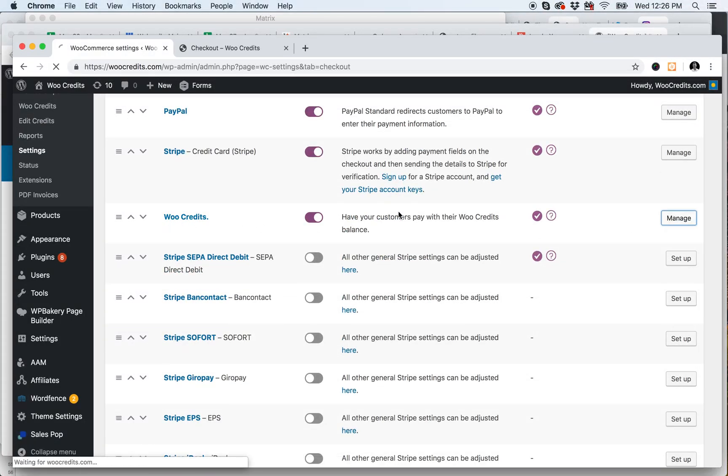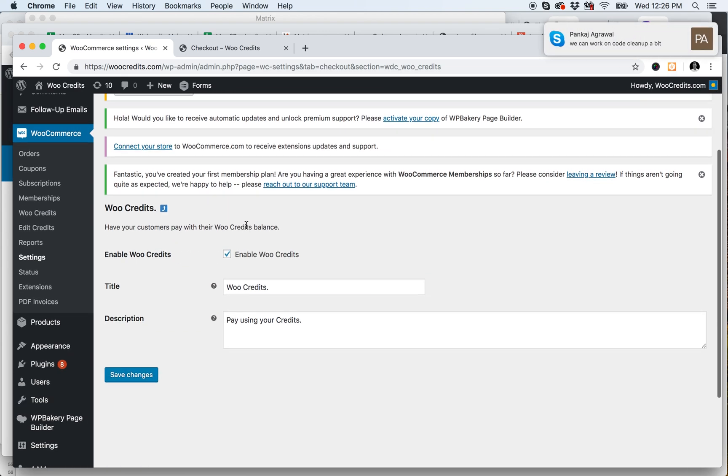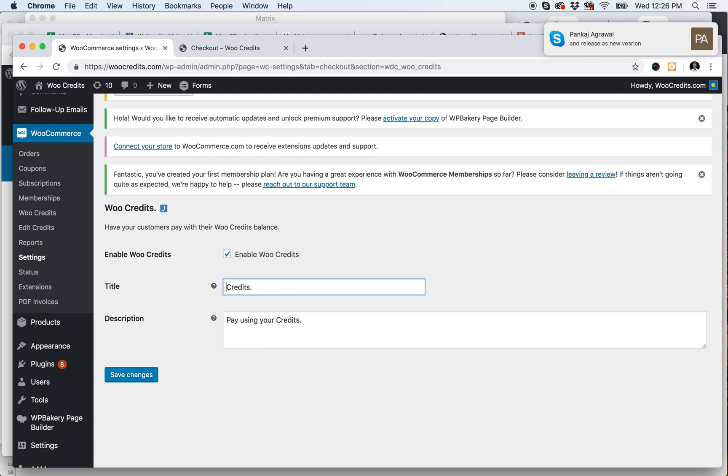this is where you would change the title. So if you don't want to have it be called WooCredits, but just Credits, you could delete that, you could delete the period, you could do whatever you want there, and you could also edit the description.